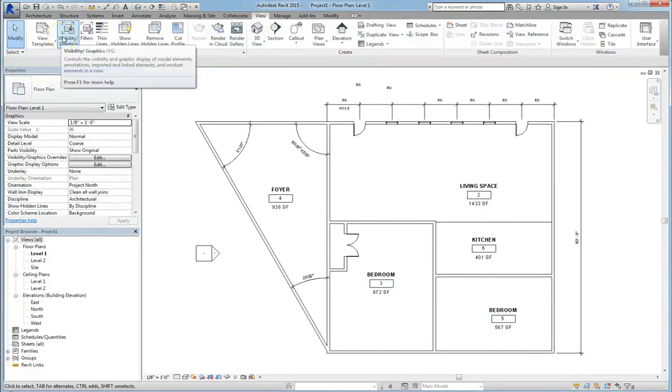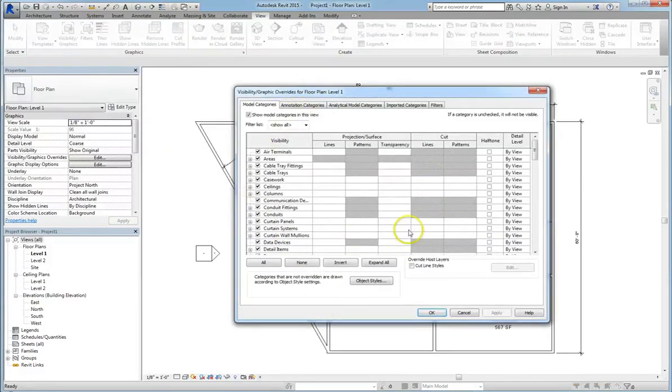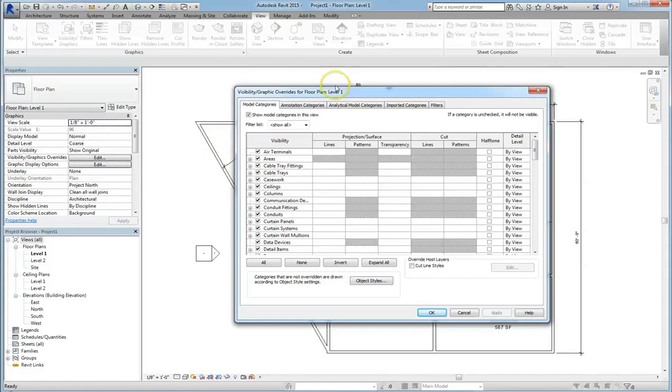So this is basically our option menu for graphical overrides. Note that these are just your options for your given view. If you make a change in one view, it won't necessarily carry over into another view.